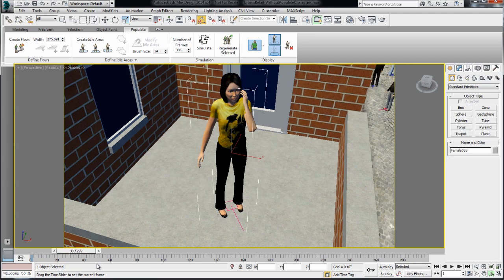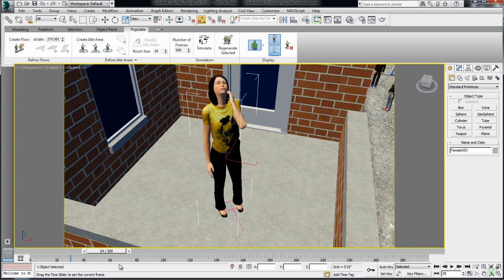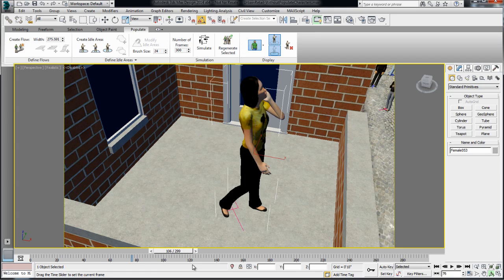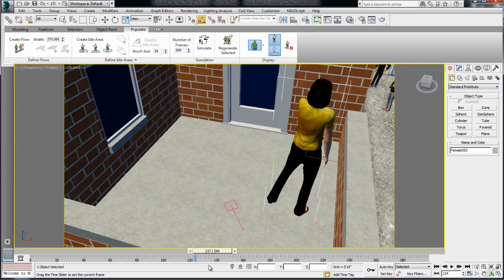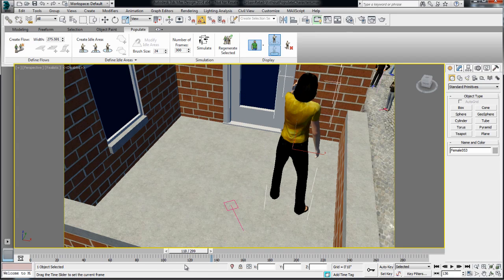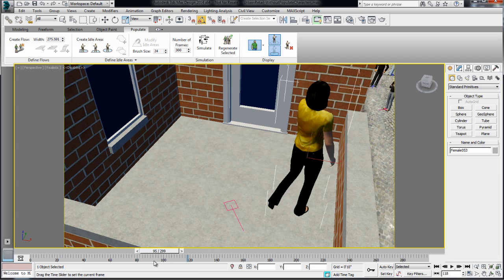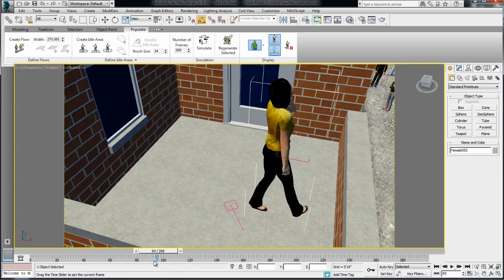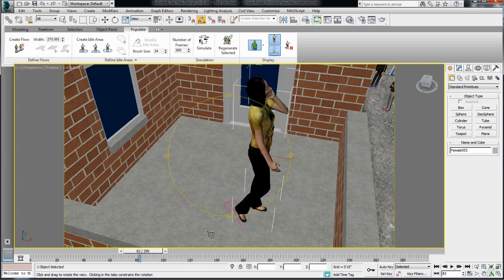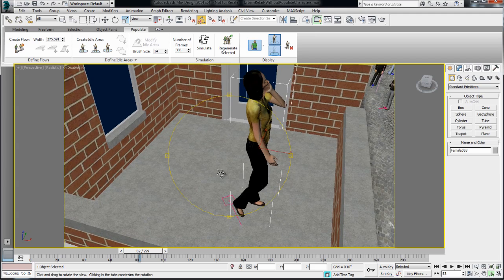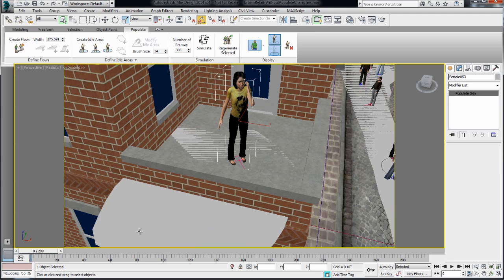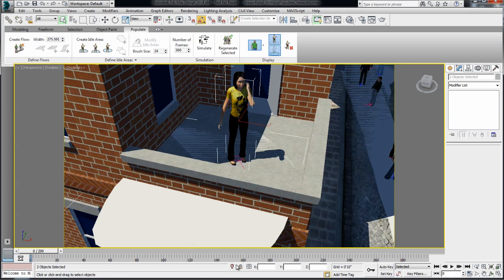Now, the other thing you might want to fine-tune is the particular motion for this character. Right now, she's walking around talking on a cell phone and that might not be the motion that I want for this particular area in my scene. If I isolate this character, it'll be easier to understand.